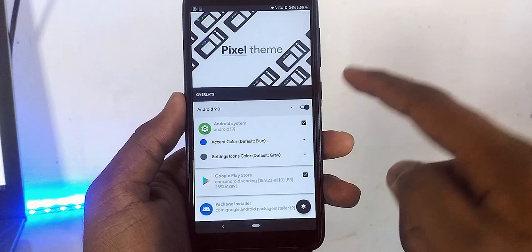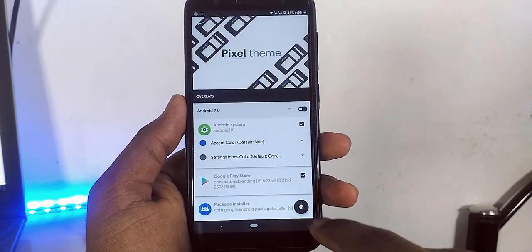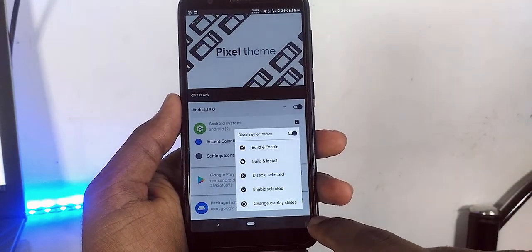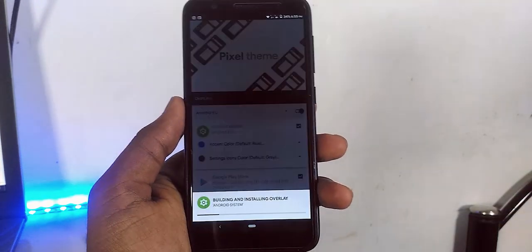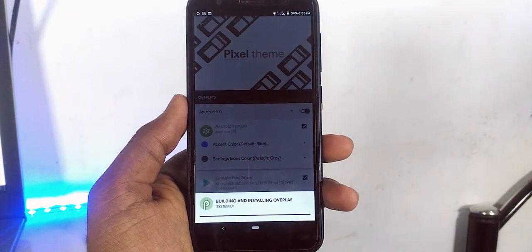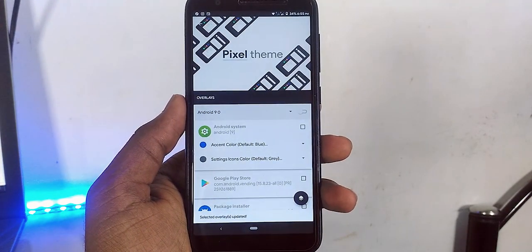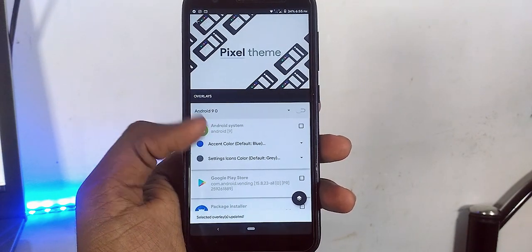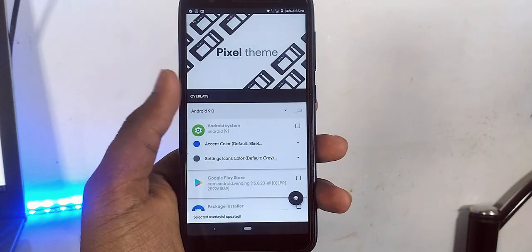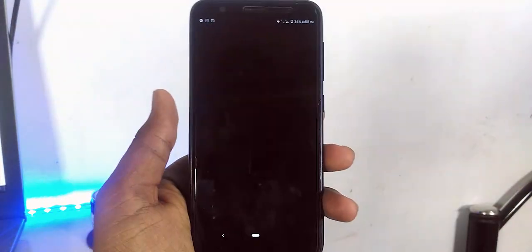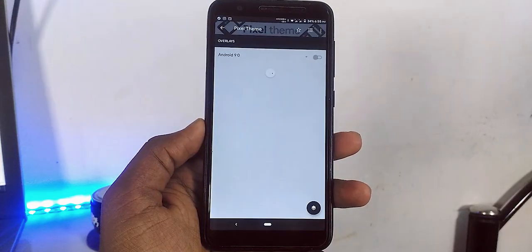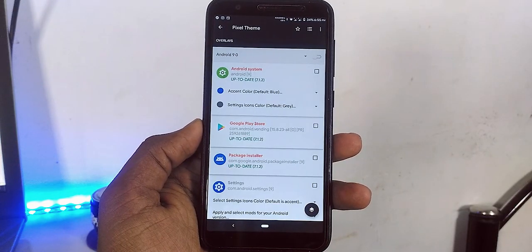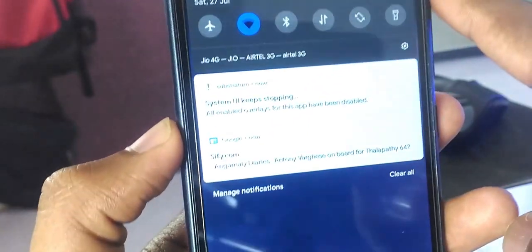After that, click the floating button and build and enable. Before that, make sure to disable all the themes if you have installed them already. It takes some time, so be patient. Once it is installed, you can see the changes in the apps like settings and interface.